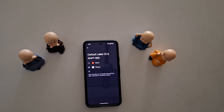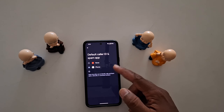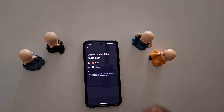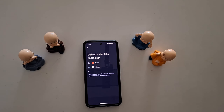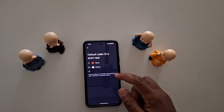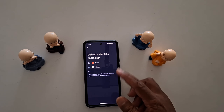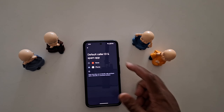We select Caller ID and Spam here. You can choose the default caller ID and spam app to block and identify calls, block spam calls, and robocalls on the device. If you want to use third-party apps, you can see the list.